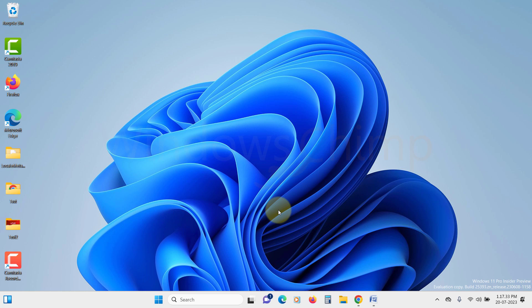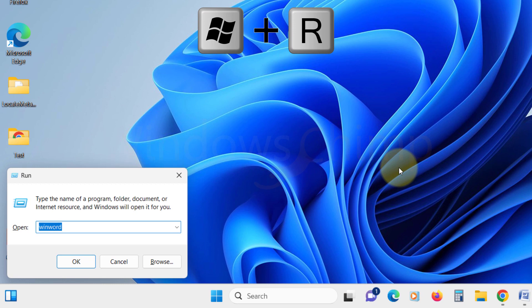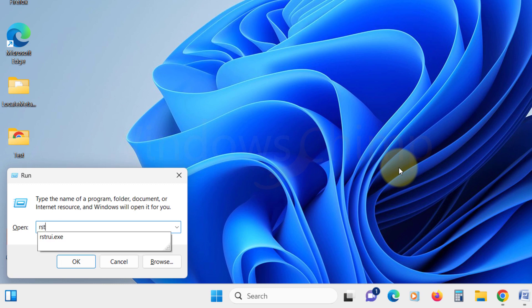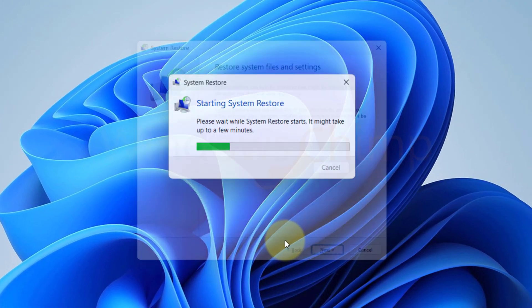To restore your system, press Windows plus R to open Run. Type rstrui.exe and click OK. Click on Next.